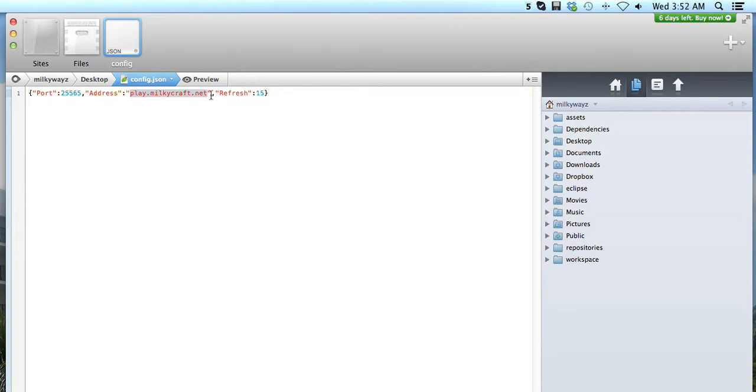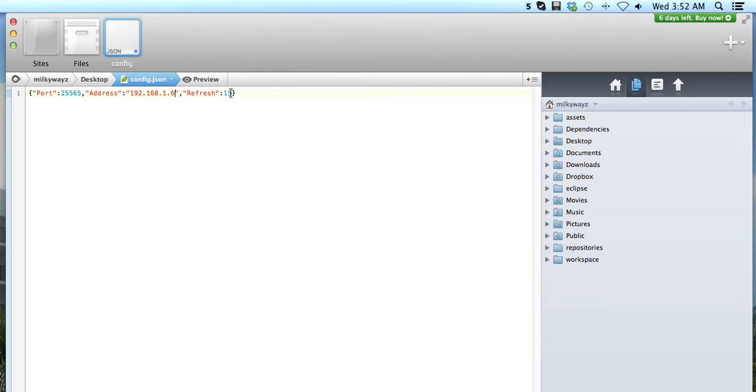I'm looking at craft.net - I could use that right there but I don't need to. The refresh setting is how many